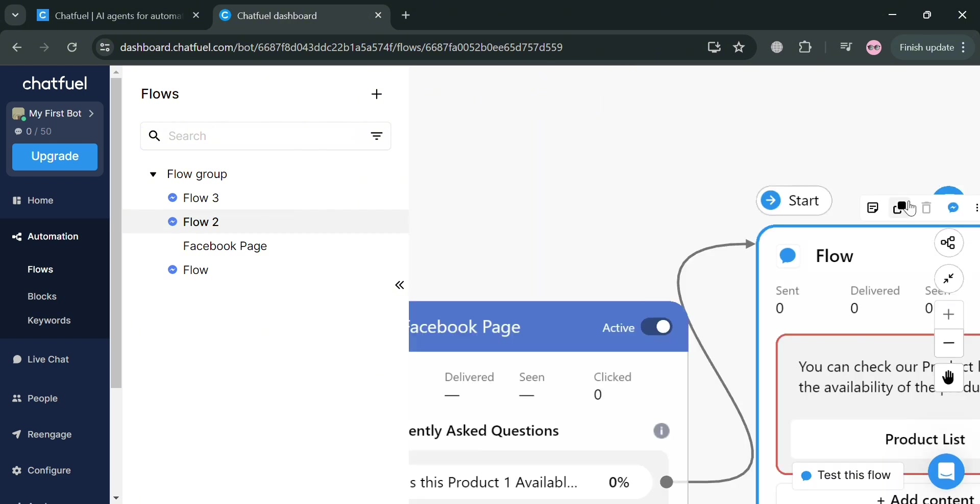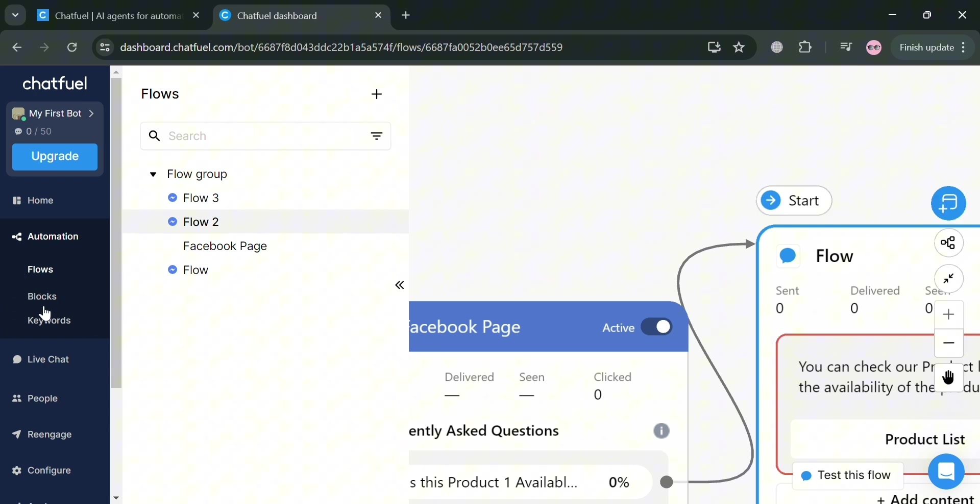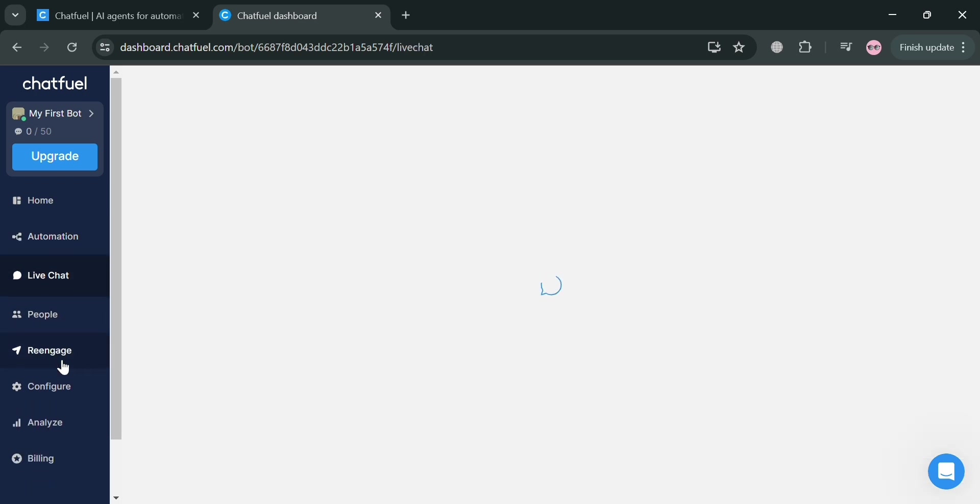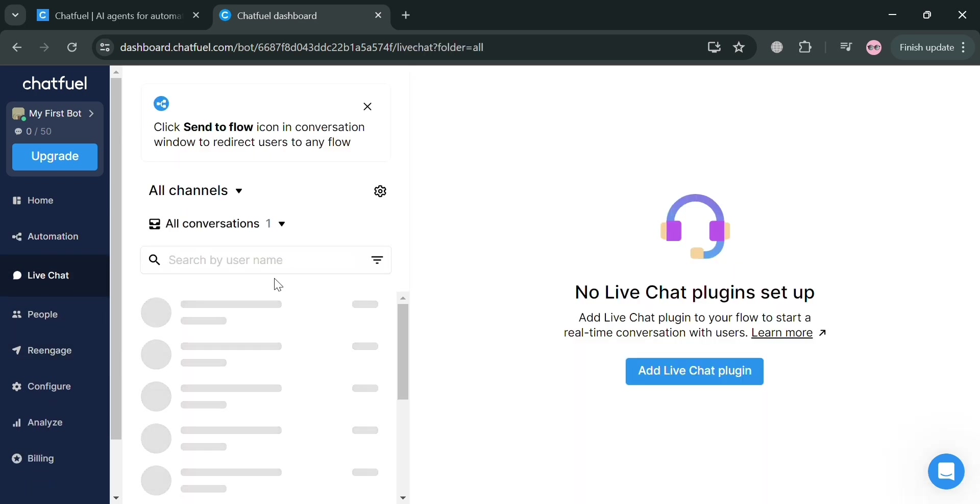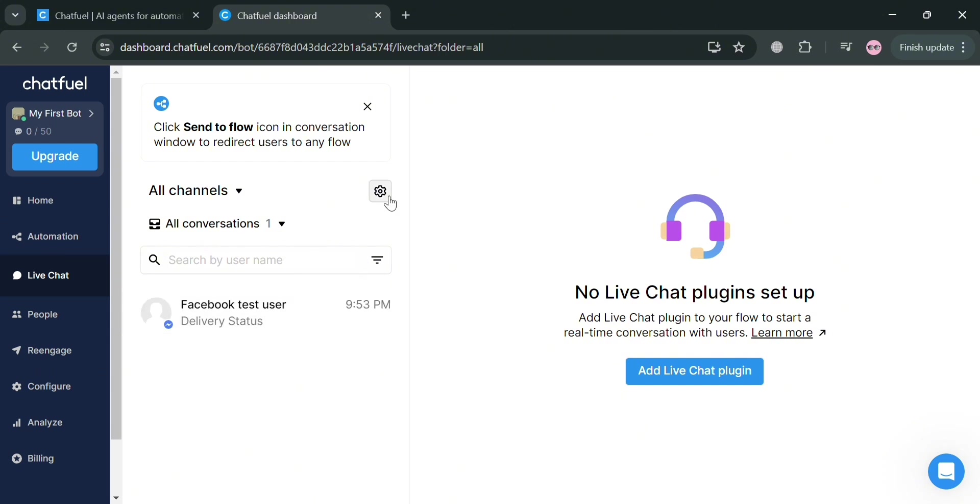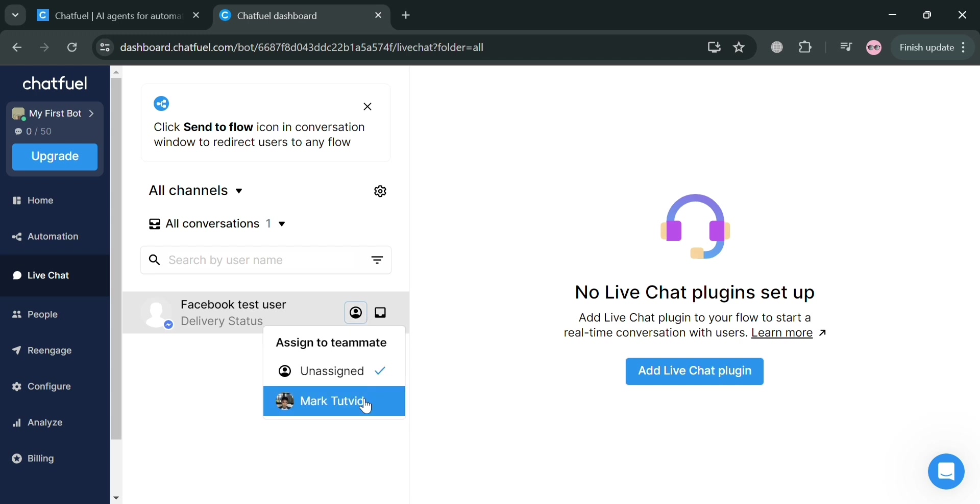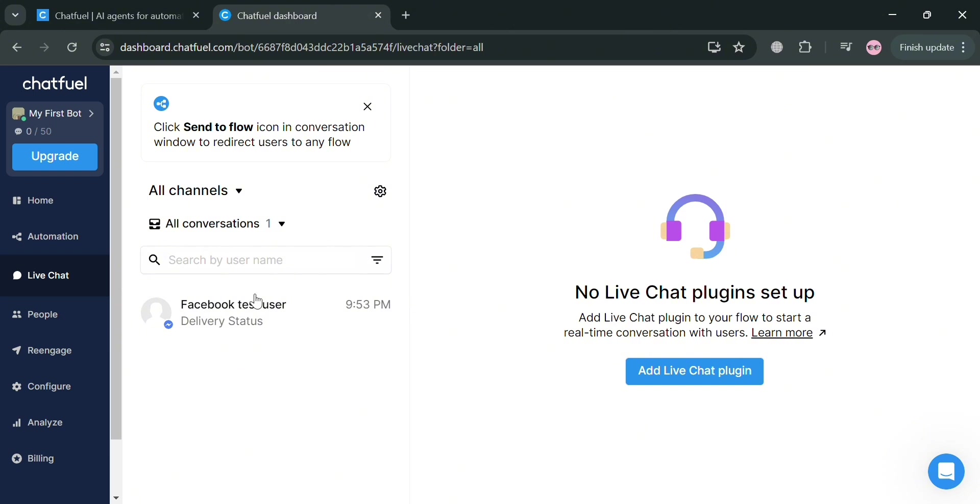But moving on, aside from that on the left side panel, you could also navigate this live chat, which allows users to directly engage with human agents or page admin through the chatbot interface. You can see here, we have the Facebook test user, which is as we did earlier, and you could also assign this to a specific person within your team.